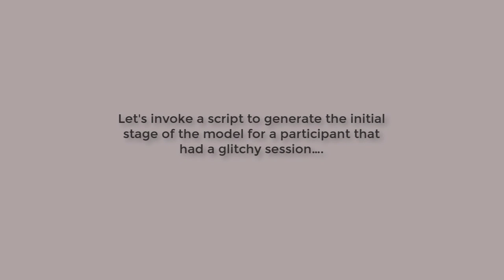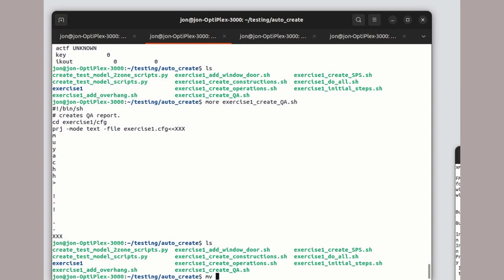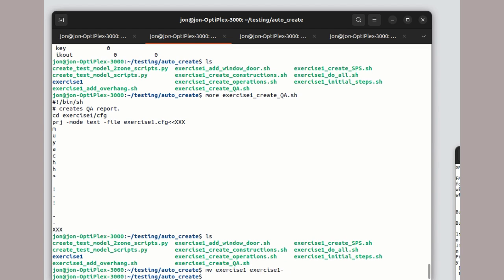Workshops are fertile ground for glitches. When you hear the scream from the back of the room, well, how do we recover? Well, one way to do it is invoke the shell script to regenerate the initial stage of the model.